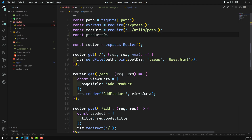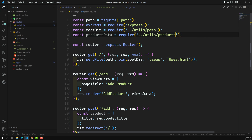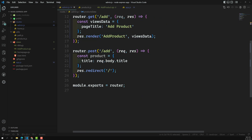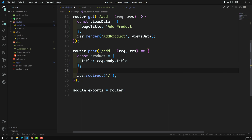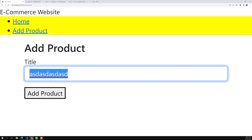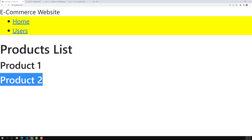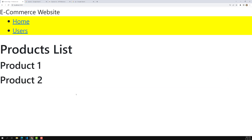Let's go into admin.js routing and write: const productsData = require('../utils/products'). Then before redirecting, we call productsData.addProduct with the product object. Now testing: I'm adding Product 2, clicking Add Product, and we can see it added. The products array now has two items: Product 1 and Product 2.